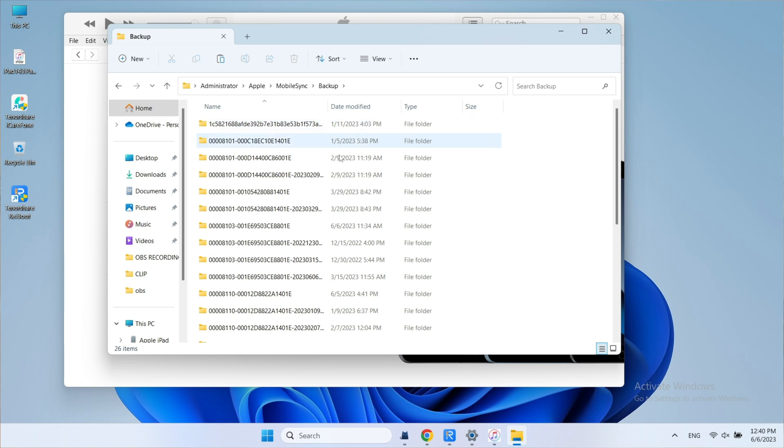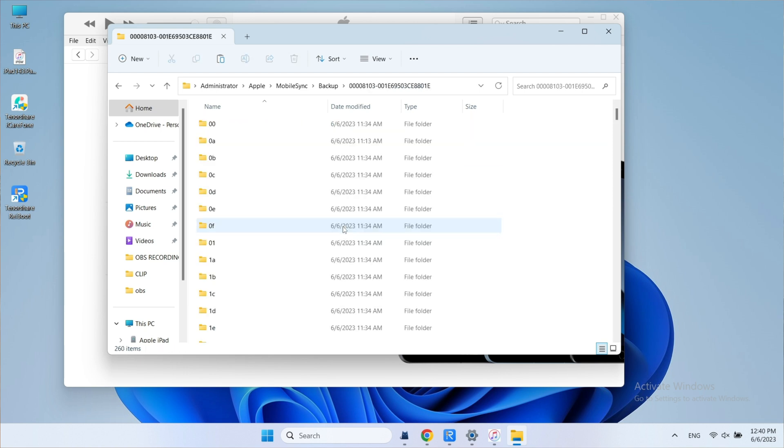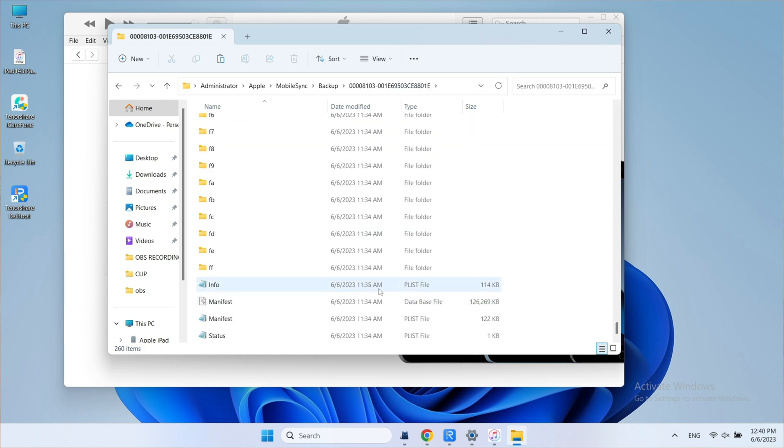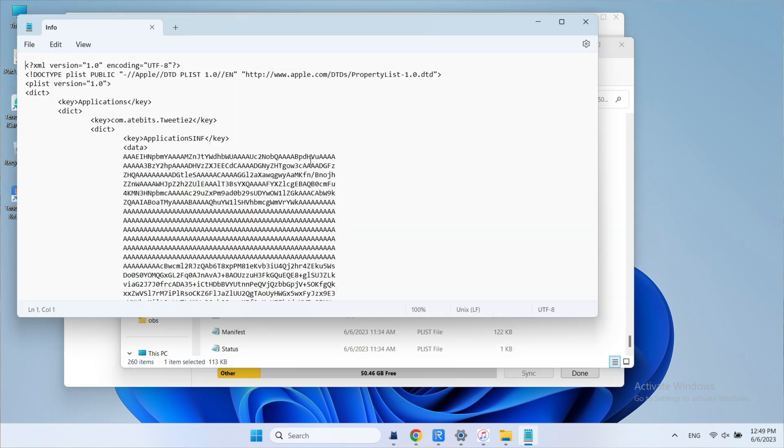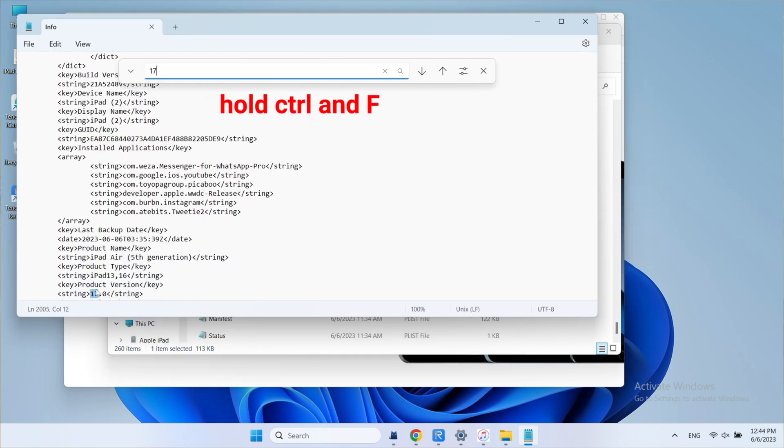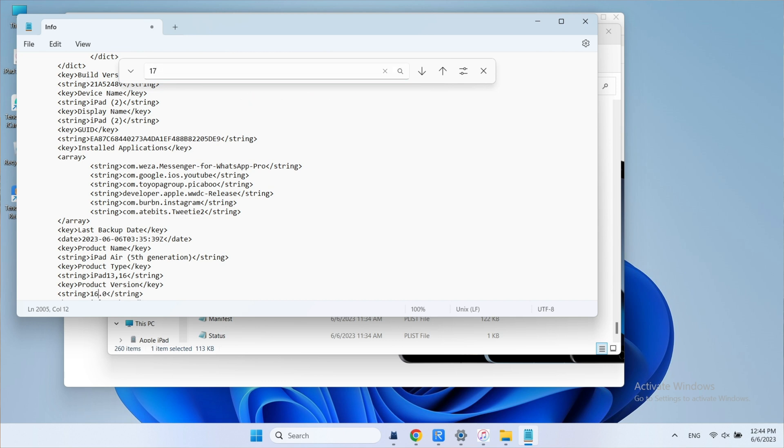Find the backup folder by the time. Scroll down and find Info.Plist file. Open it in Notepad. Then hold Ctrl and F and type product version. Below that we will see the iPadOS version is 17. Modify it to 16 and save it.